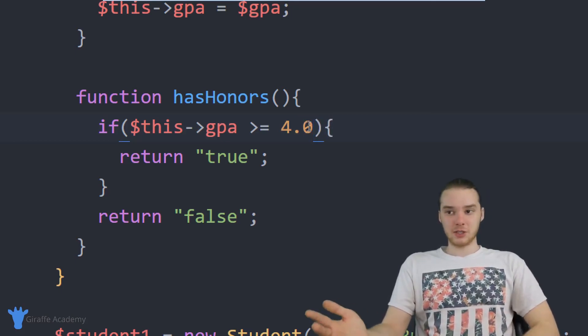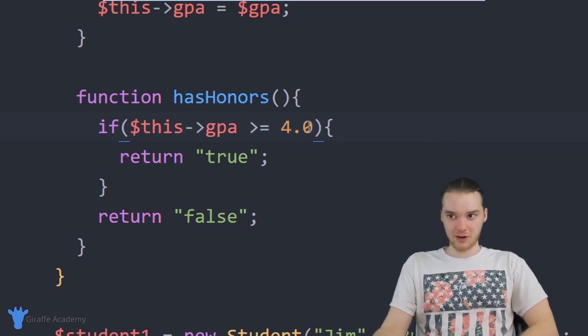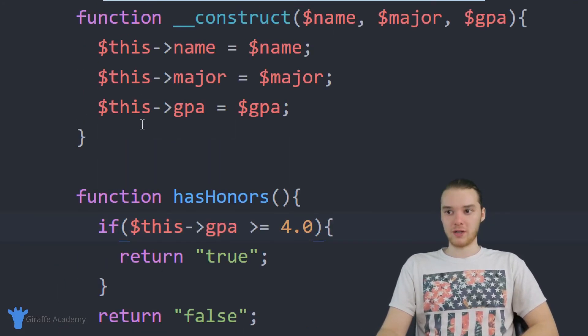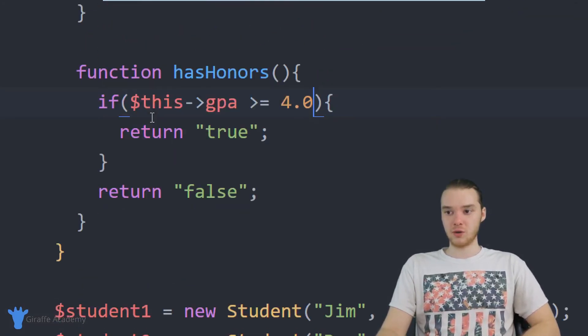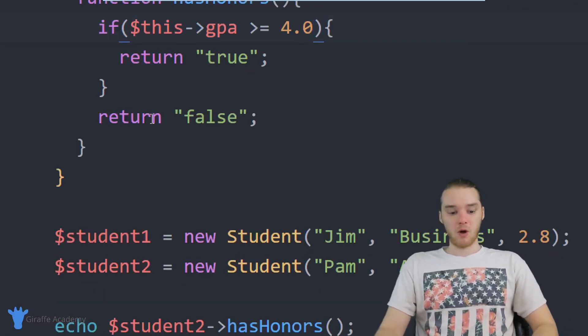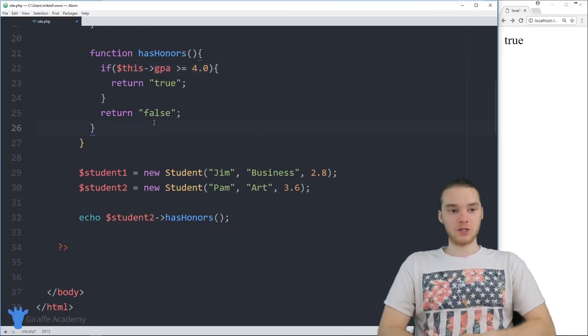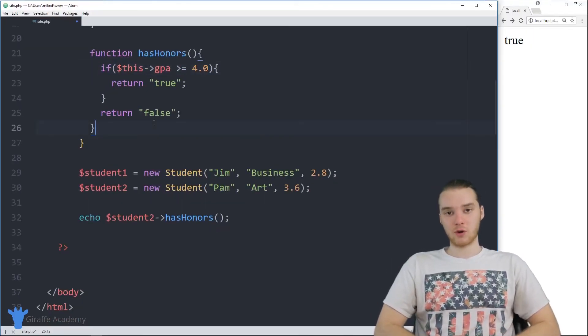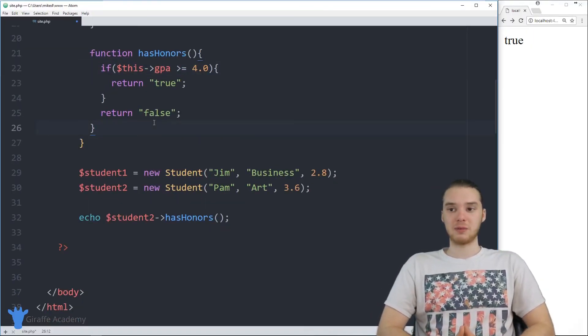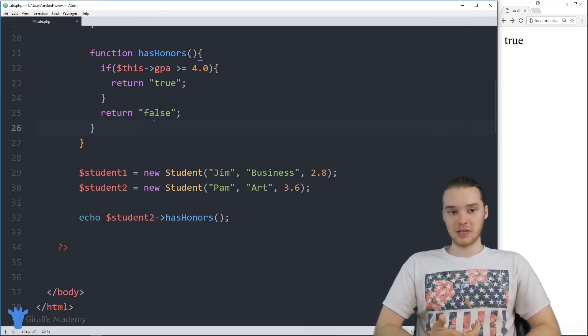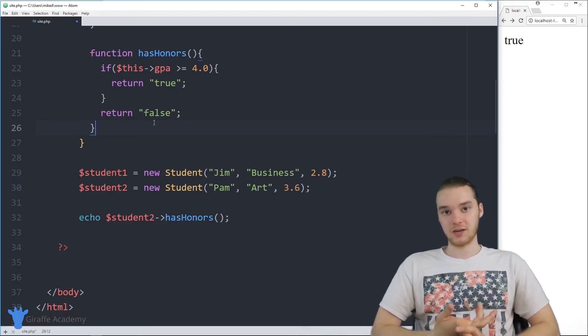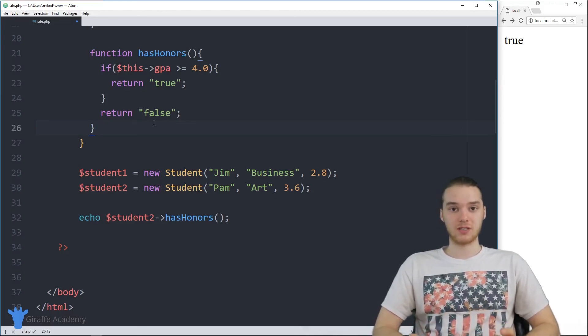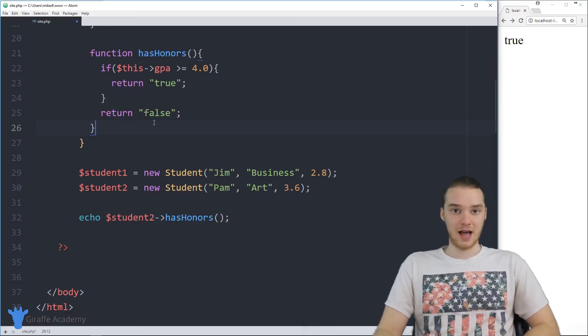But in addition to a hasHonors function, I mean, I'm sure we could think of a bunch of other functions that we might want to use on a particular student. But hopefully that makes sense. And really, what you want to do is whenever you create a class in PHP, you always want to think about what are the different functions, the different object functions that you can include inside of that class.